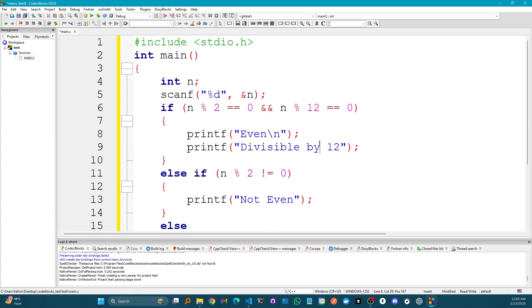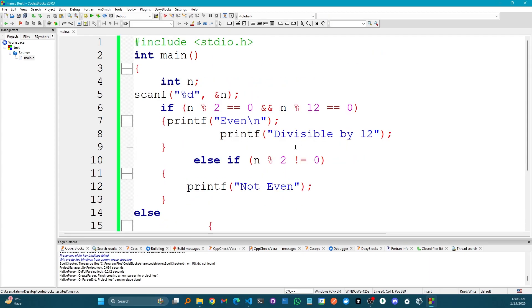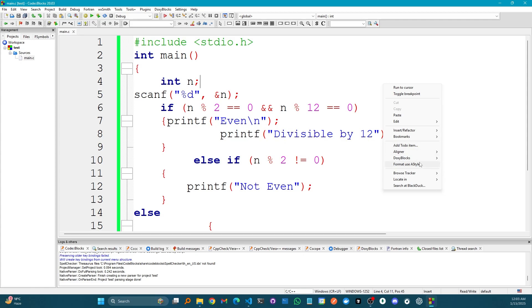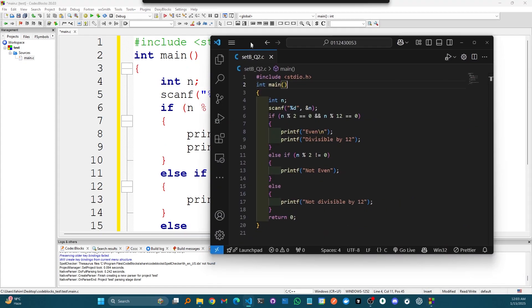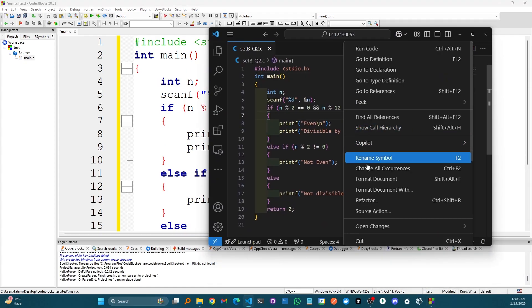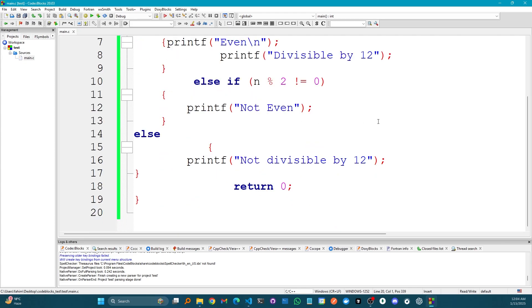Now if I use Ctrl+Z to get back to the previous messy code and simply right-click here - Format Use AStyle - you see it's also working. So the same feature that I get in Visual Studio Code by right-clicking and clicking format document, I'm getting the same feature here in Code::Blocks.